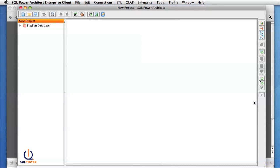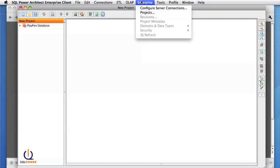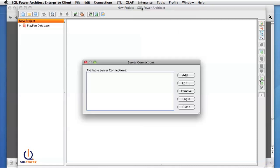Now that the client has started, we can connect to the server. To enter your server information, you go to the Enterprise menu, Configure Server Connections.